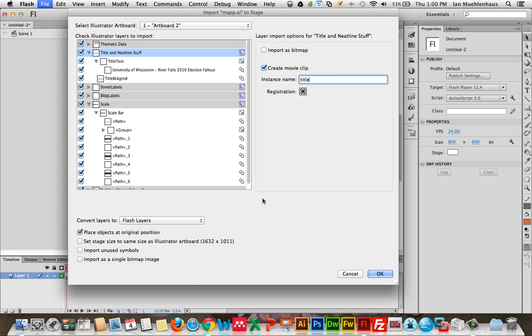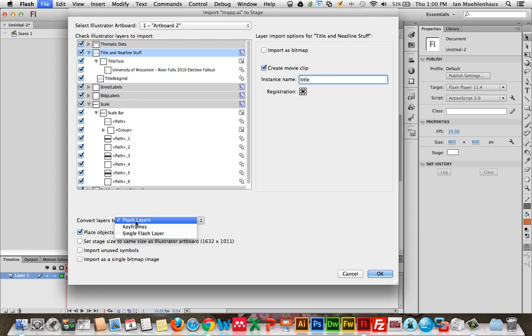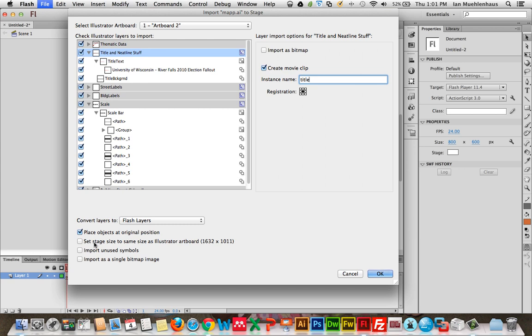One last thing before we're done with this short video. A couple things down here. You always want to convert your Illustrator layers to flash layers. You can convert it to keyframes, which means temporally. Or you can turn it all into one single layer. But since we have these layers, just like in Illustrator, it's nice to keep the layers so that you can organize them and you have a sense of visual hierarchy. You can place objects at their original position. You always want to have that selected so it imports and it doesn't move them around. You can also set the stage to the size of the Illustrator artboard. Now, in most cases, the Illustrator artboard is going to be gargantuan compared to the size that you have of your stage. So normally I recommend not doing this. In this case, this is much bigger than 1632 by 1011. It's much bigger than most monitors, so we're not going to do that. All right, let's hit OK.